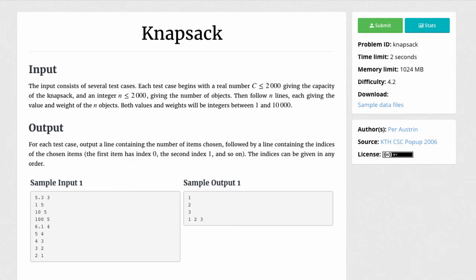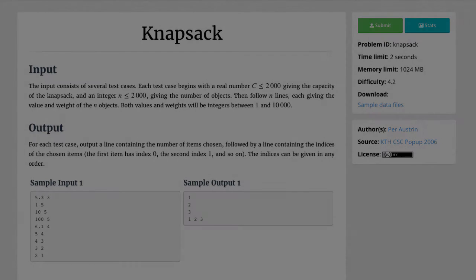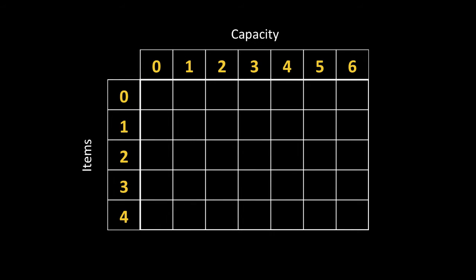Hello, today we're going to be looking at the knapsack problem from CADIS. In this problem, we're given the capacity of the knapsack and a number of objects. Each object has both a value and a weight. Our objective is to pick a subset of these items such that the total value is maximized. In order to solve this problem, we're going to be implementing a well-known dynamic programming algorithm. Let us take a look at how the 01 knapsack algorithm actually works.